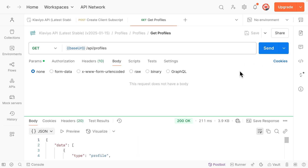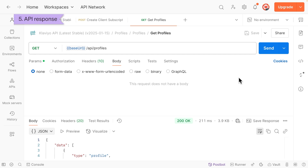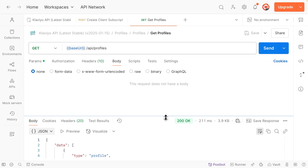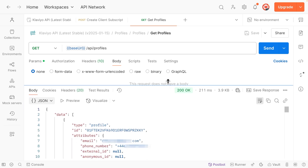And voila! We just made an API call that went through and provided the data we need. We can tell that this call went through successfully because of this 200 OK status. Any status in the 200s that says OK means that this was a successful API call. The bottom section of Postman is called the Response and contains the data you requested. In this case, the response contains all profiles in my Klaviyo account, just as we asked for. Making a GET request in Postman is that easy — you just need to click the endpoint and click Send.